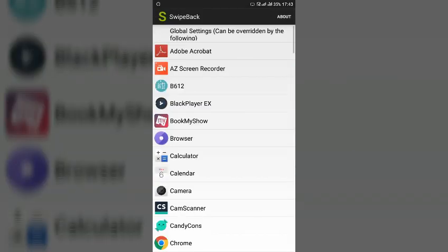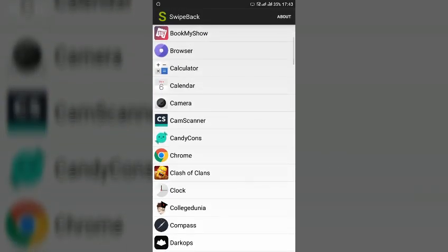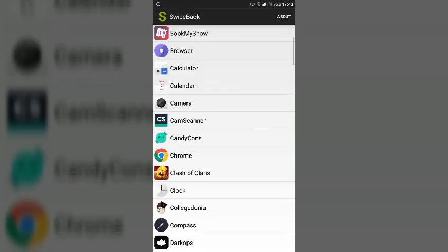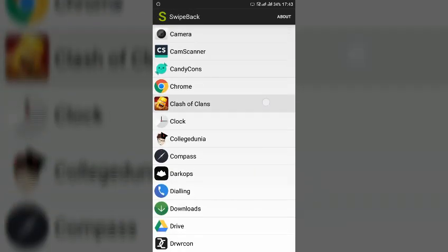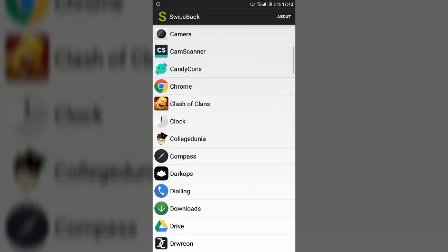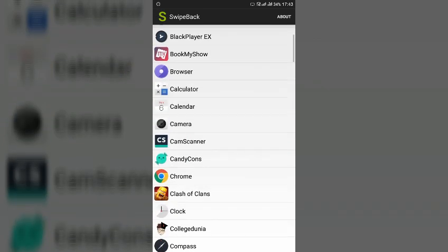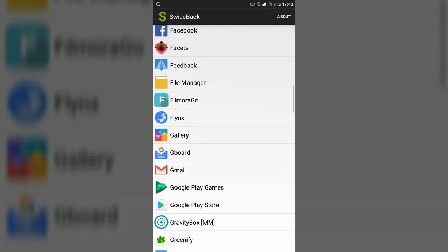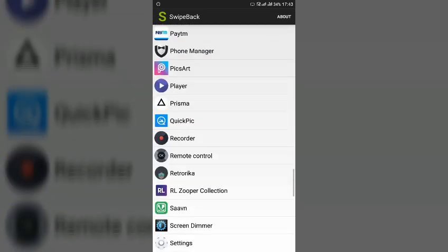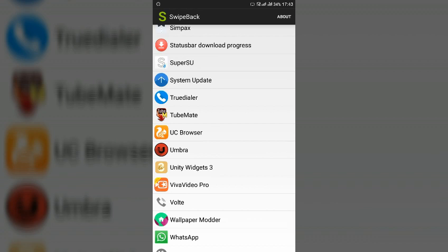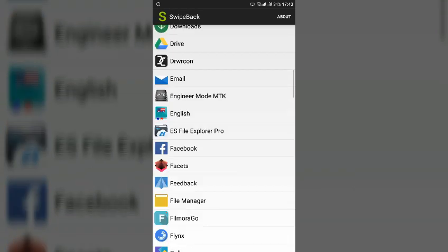And go back and suppose if you don't want this app to act in camera, you can disable it from here or any other games that you are playing you can disable it from here. Why? Because even if you will slide your screen from the right side by mistake the app will go back.